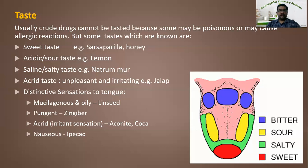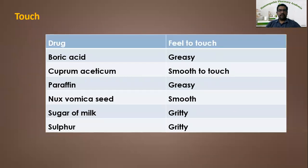Now let us see the next parameter — touch. Boric acid may be greasy to touch, whereas Cuprum aceticum is very smooth to touch. Paraffin is greasy. Nux vomica seed is smooth with some hairy feeling. Sugar of milk is gritty and sulfur is also gritty. This is how we can identify a drug by mere touch. With this, we are concluding the organoleptic evaluation.